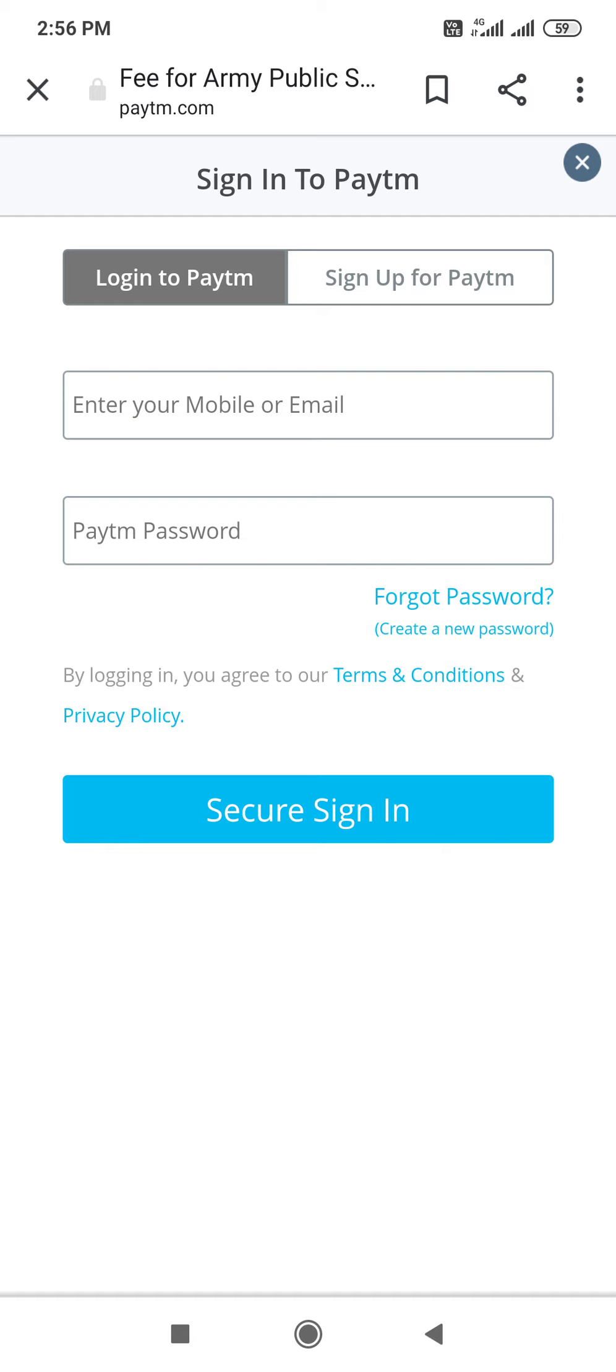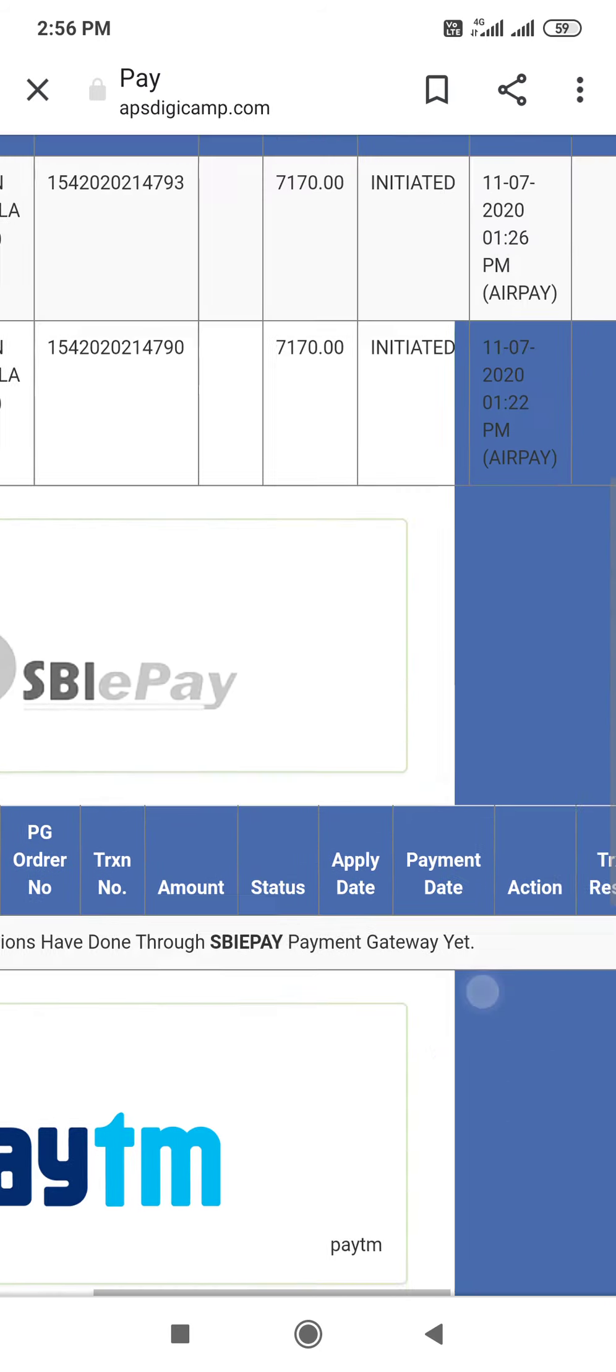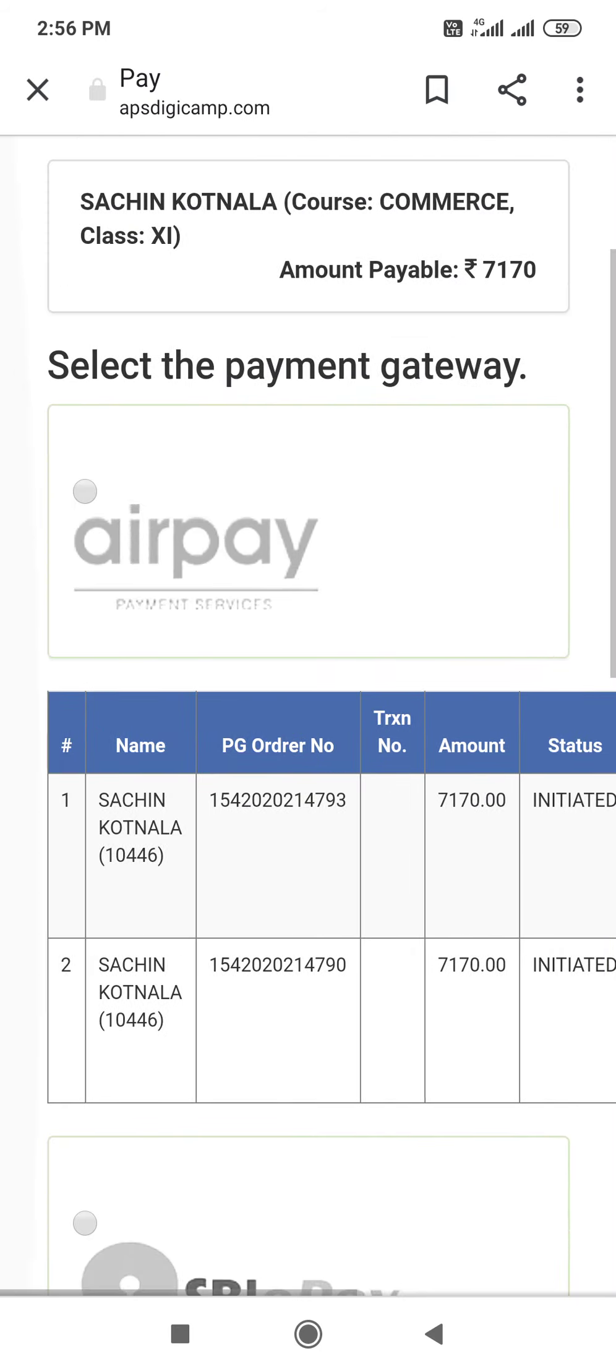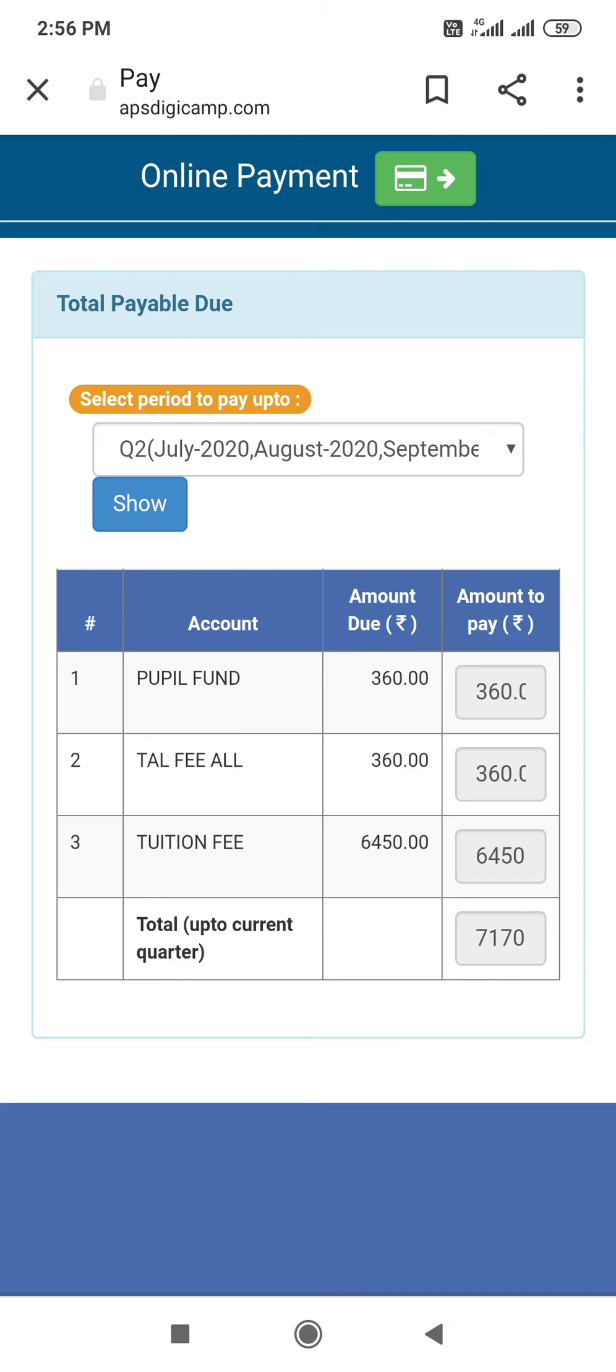If you are using Paytm account, you can directly log in. If you don't have a Paytm account, you can sign up for Paytm. Paytm account will be made. So, I hope now it is clear to you how you can pay online.